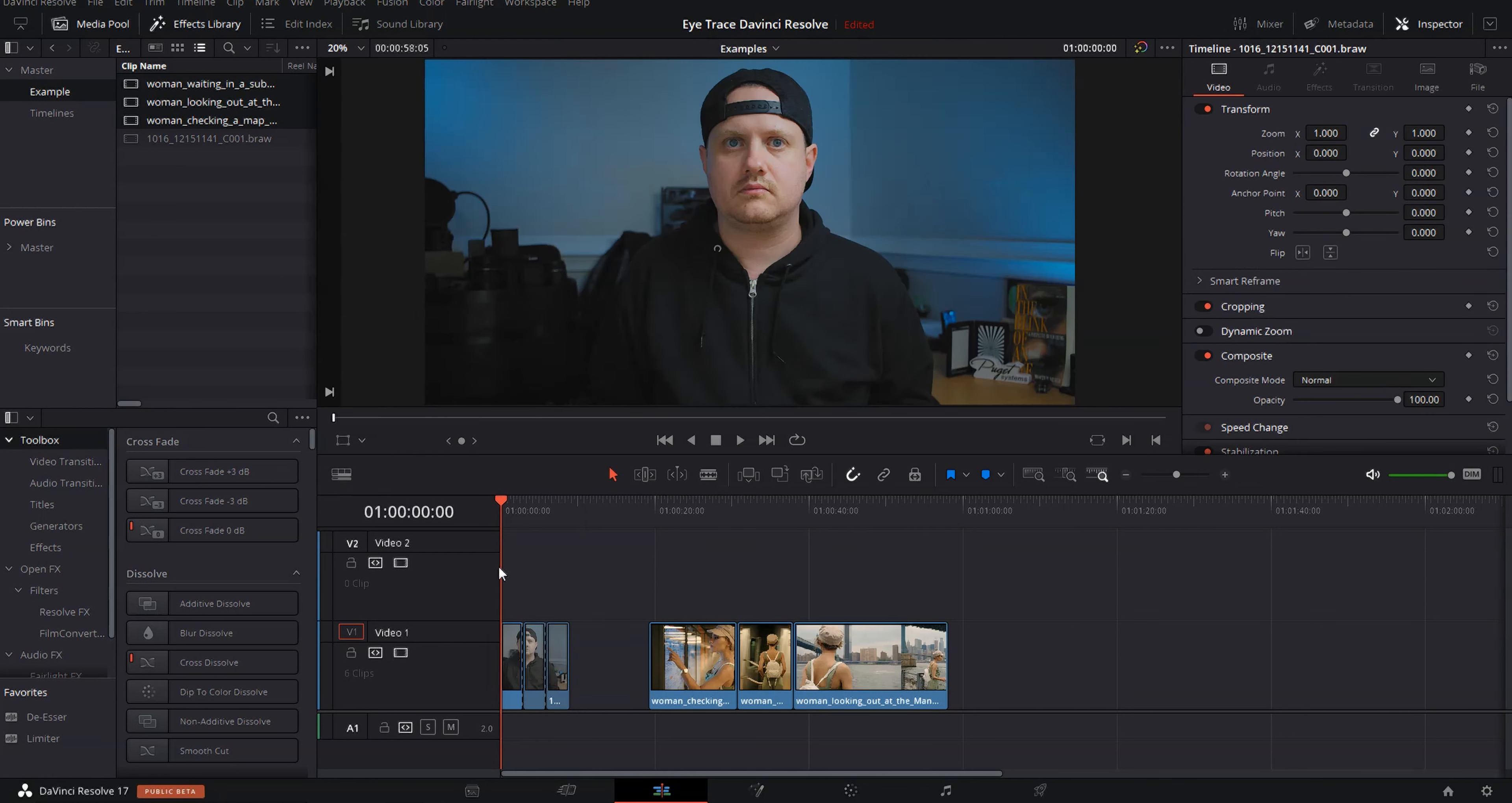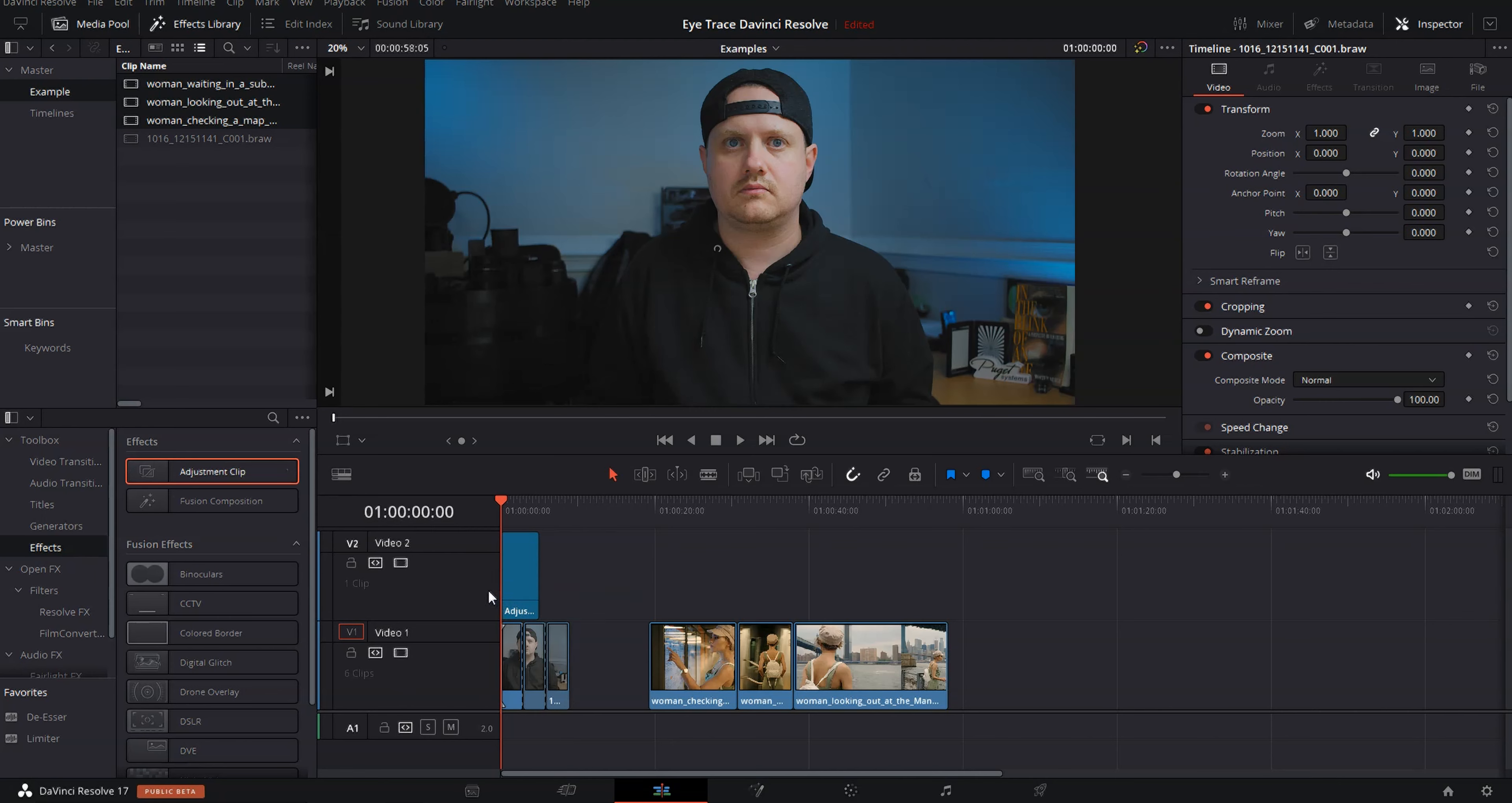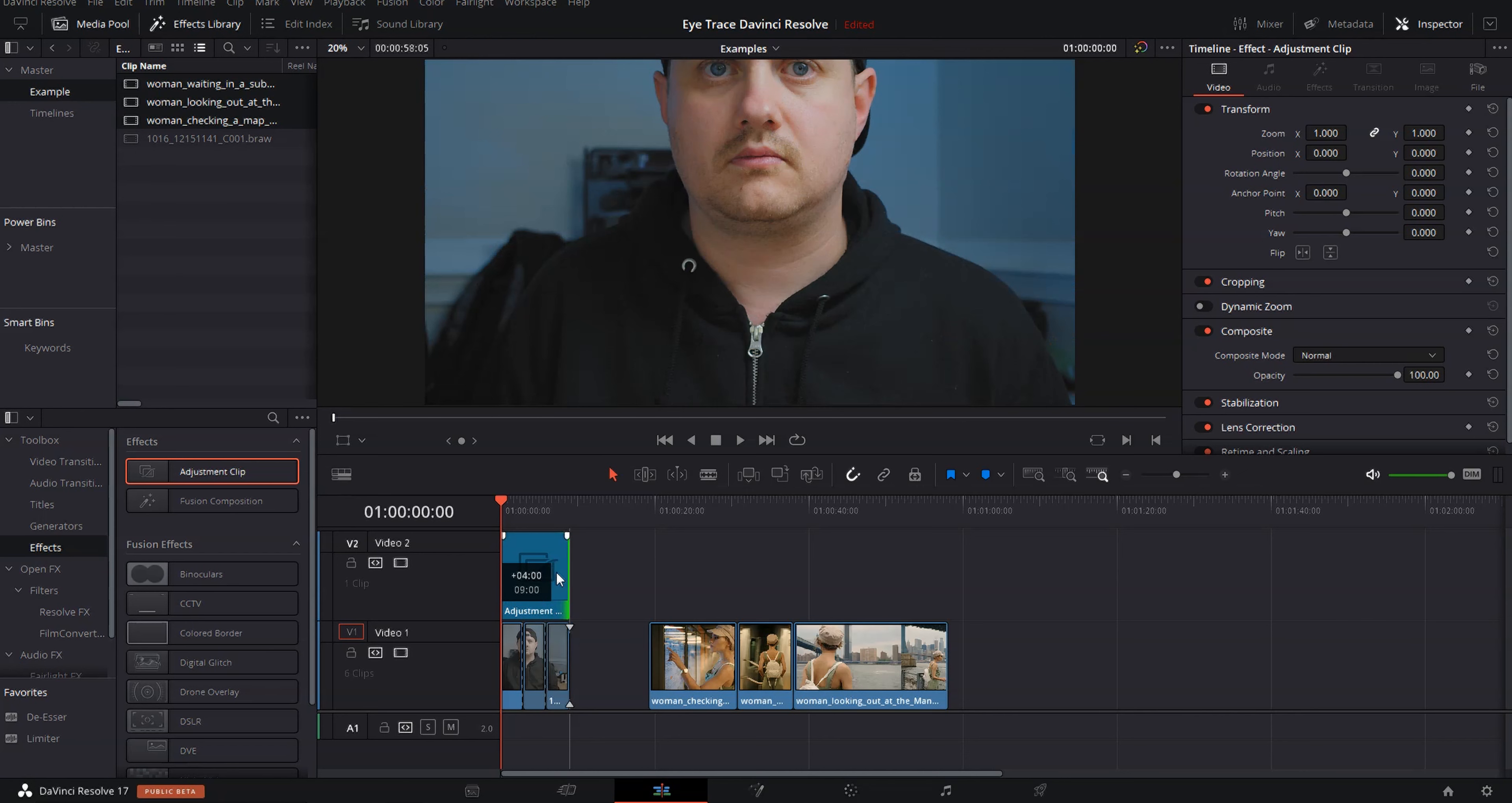What we're going to do is come into our effects library and under toolbox in the effects menu, we're going to grab an adjustment clip and drag that onto the timeline and drag that across till it spans the three clips.